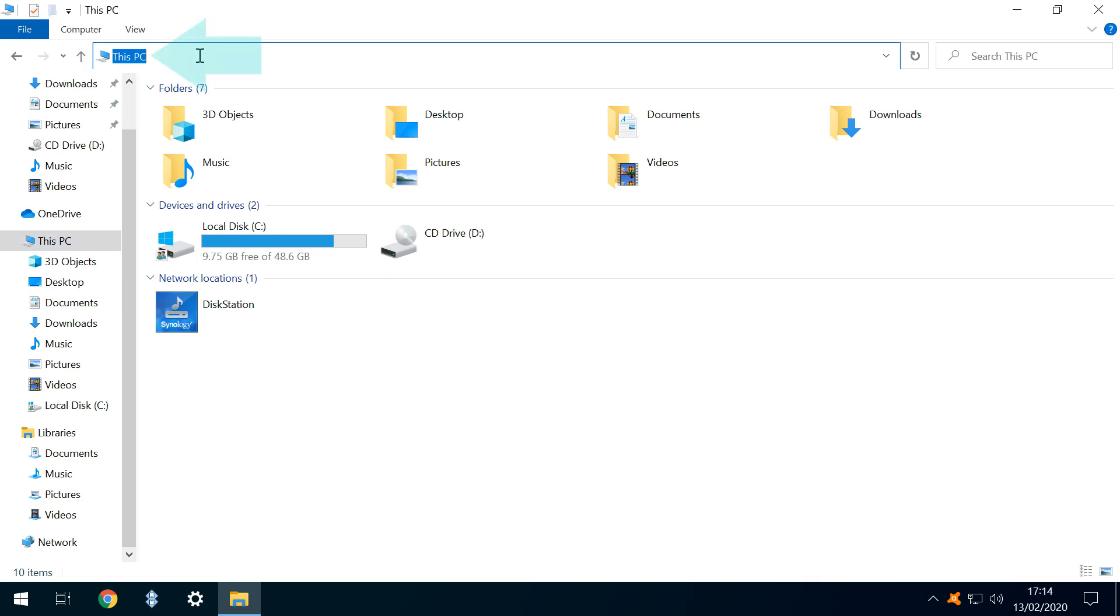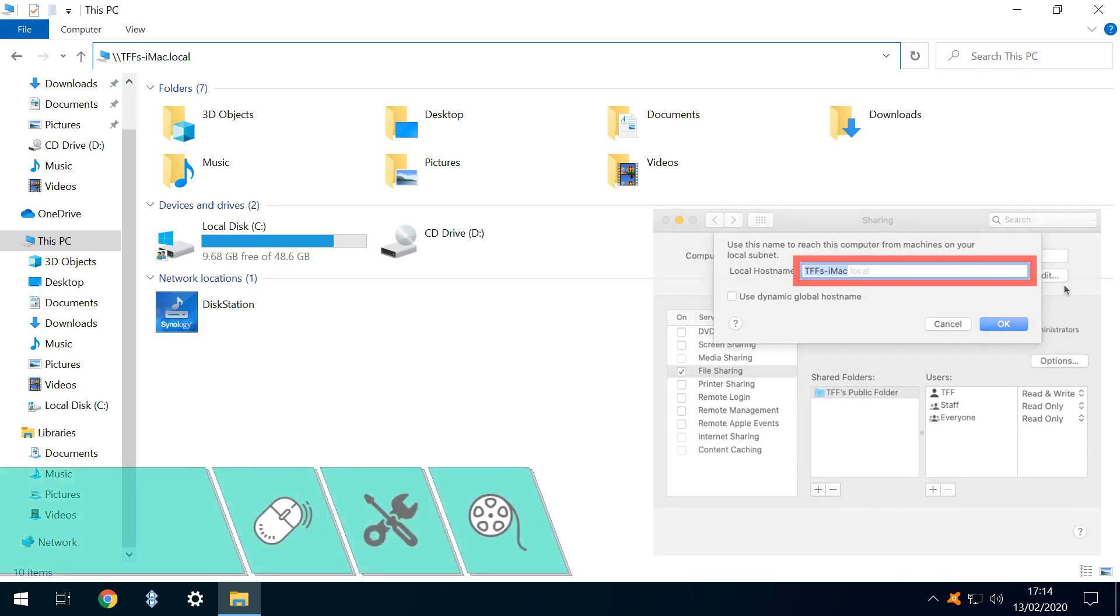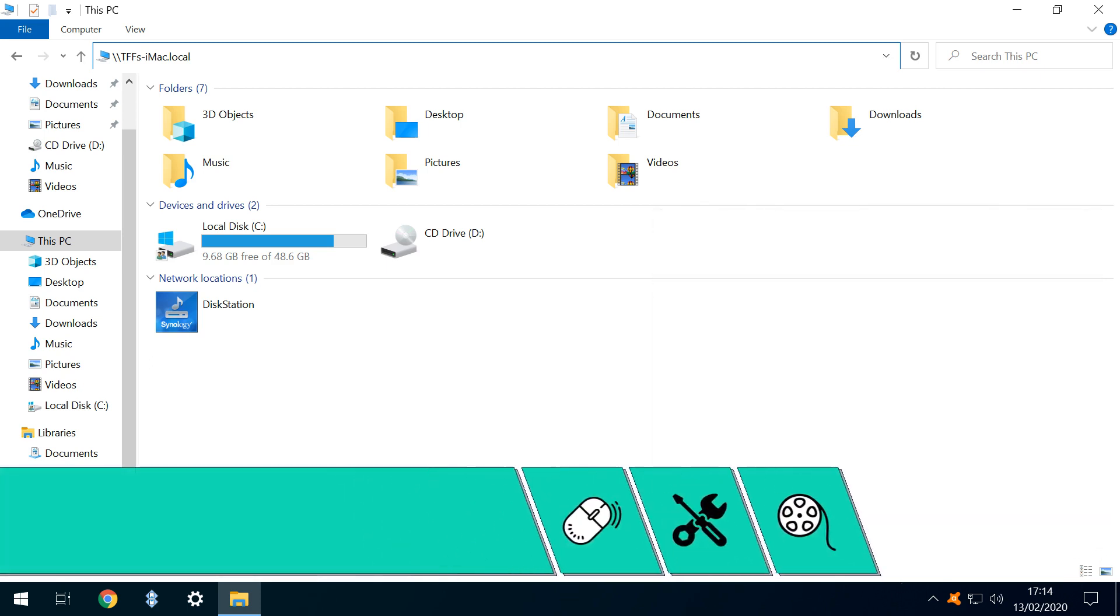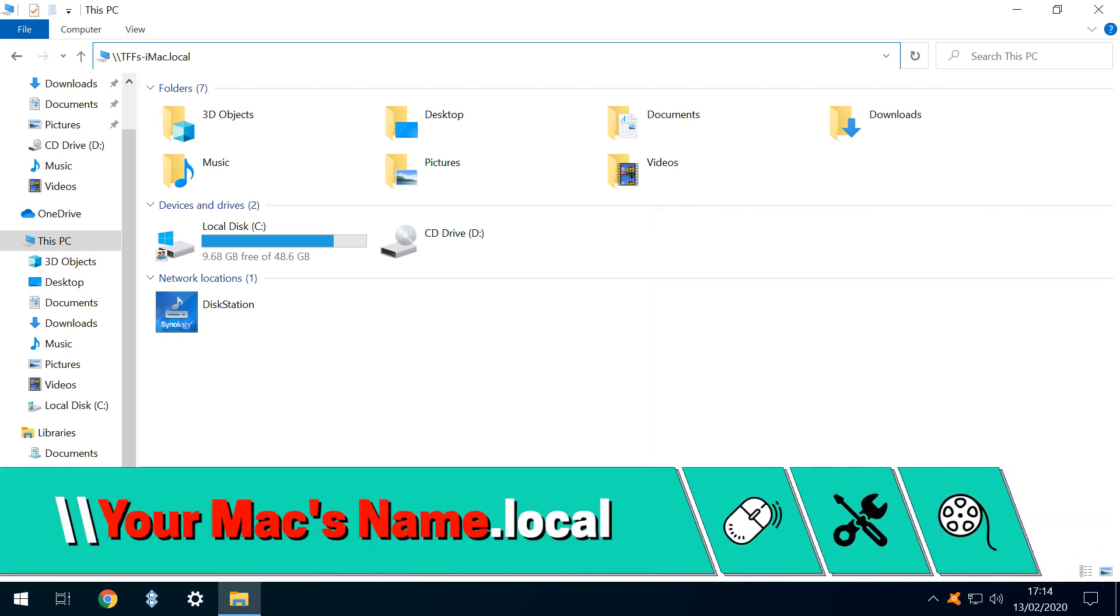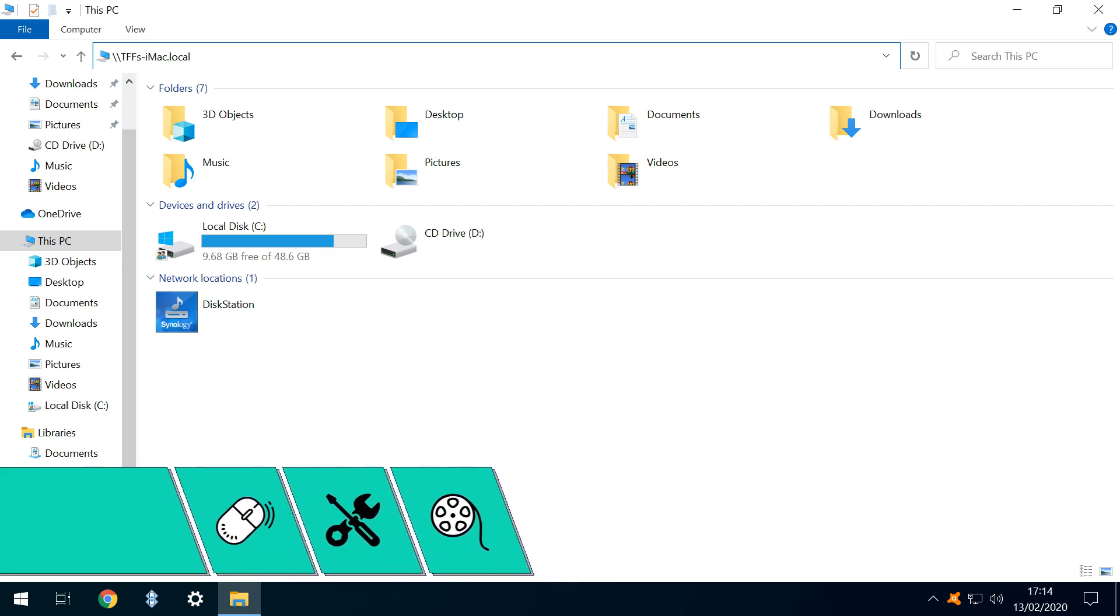In this case, we click the navigation bar at the top of any Explorer window, replacing its content with two forward slashes, followed by the title of the machine, exactly as it appeared in the name field shown on macOS. We therefore enter tffs-imac.local and press Enter.